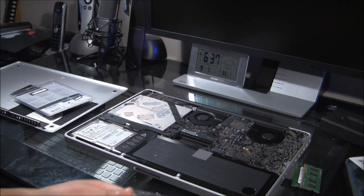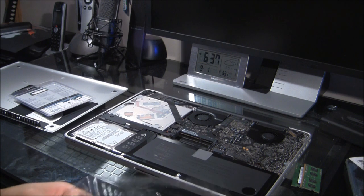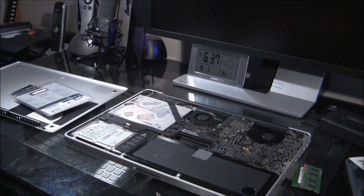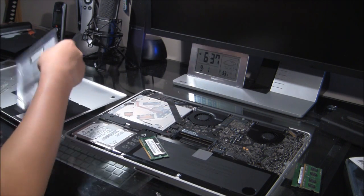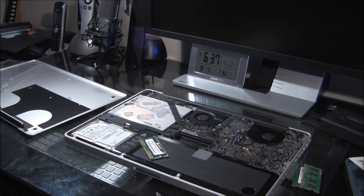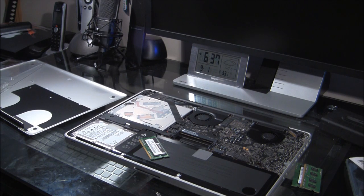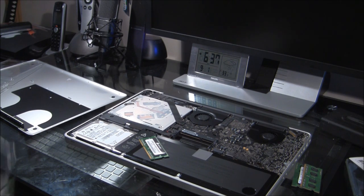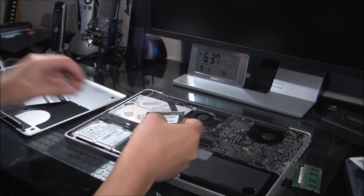And, let's pop these guys out here. There's one of them. And, there's another one.